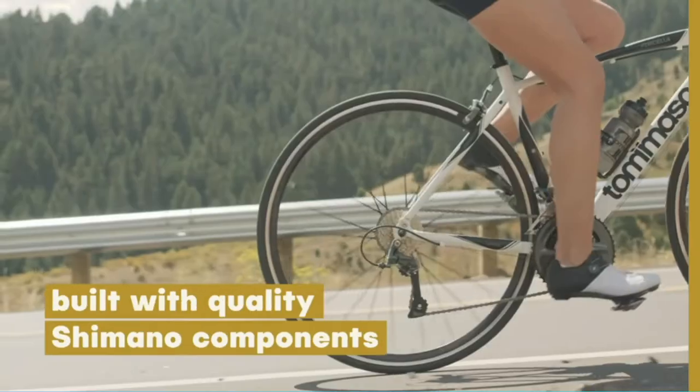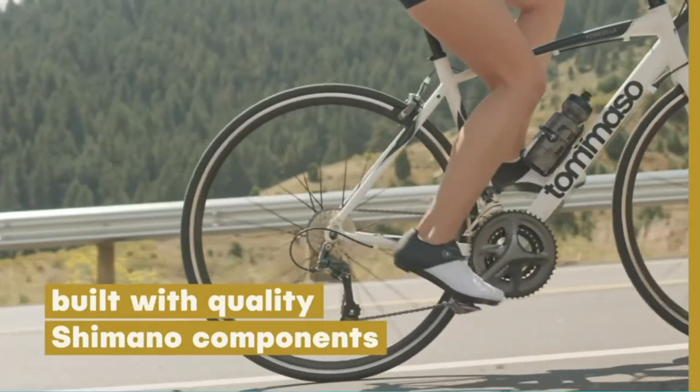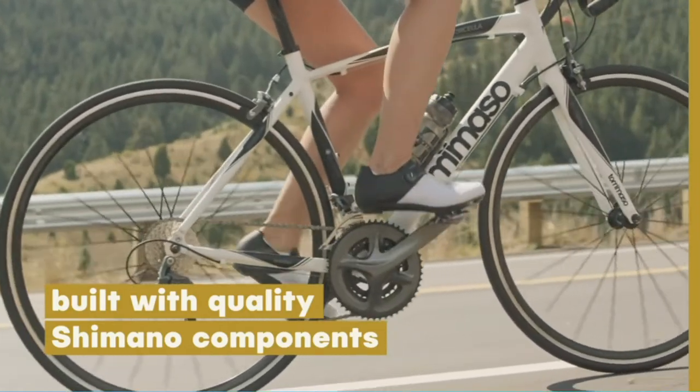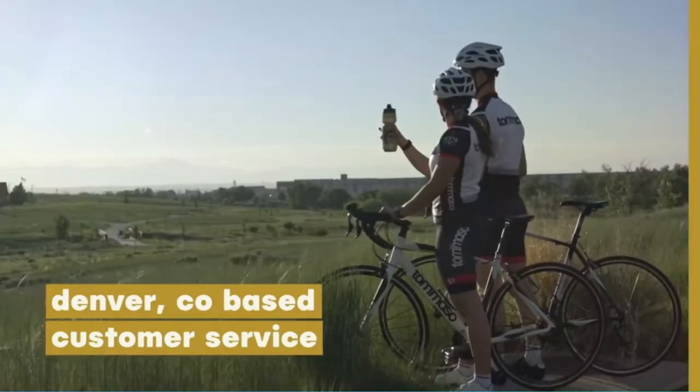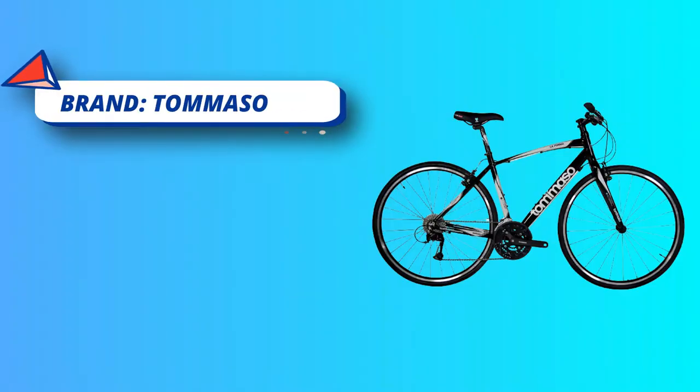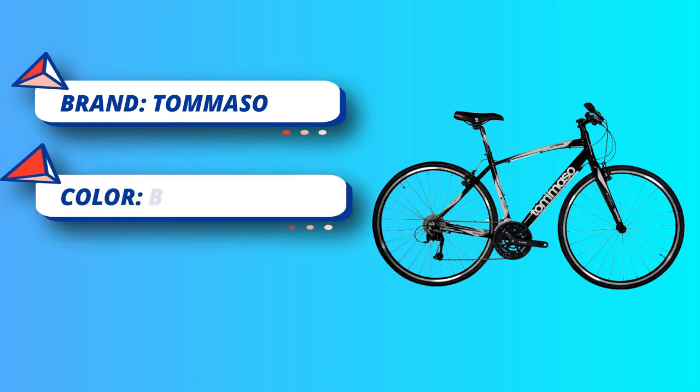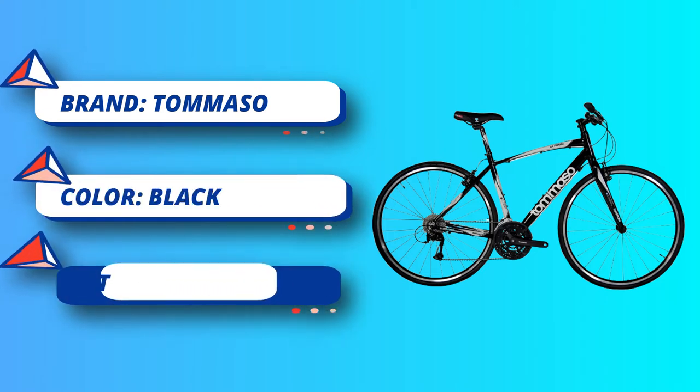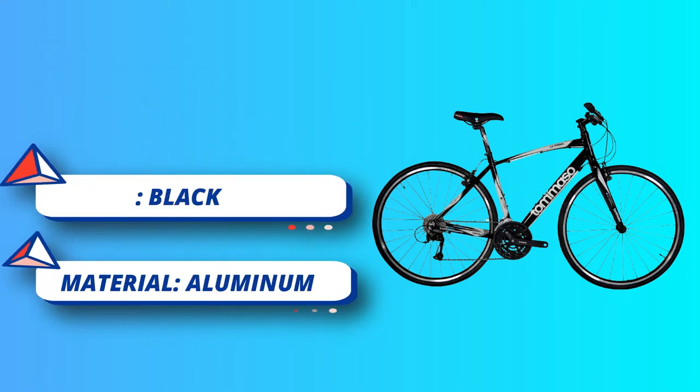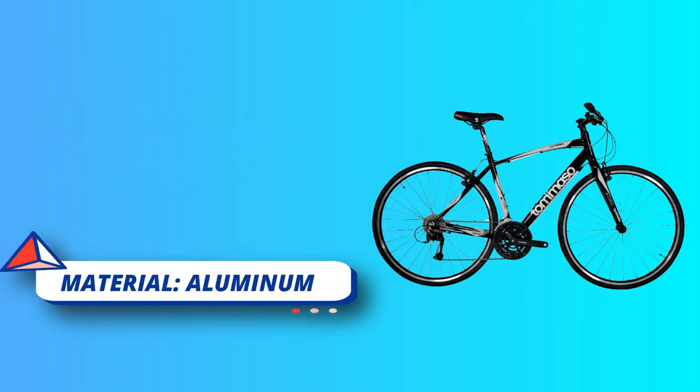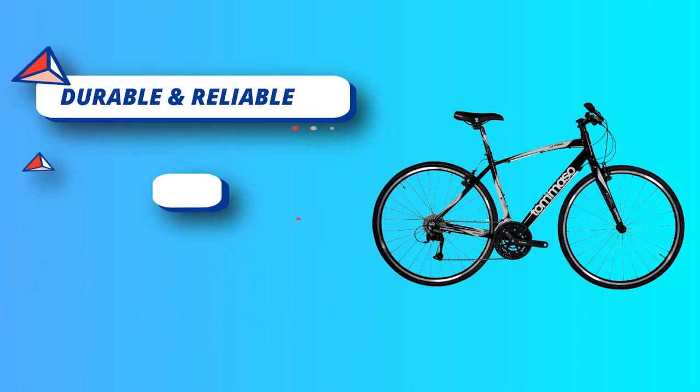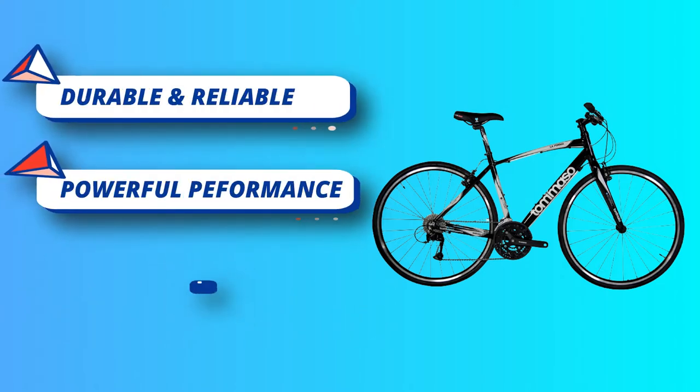Three by nine Shimano Sora groupset featuring an 11-32T cassette and 48-36-26T crankset give riders an unbeatable assortment of gears for all riding conditions and road variations.